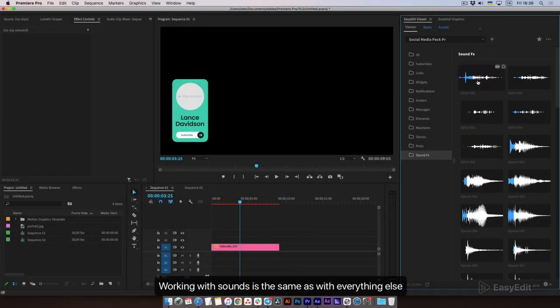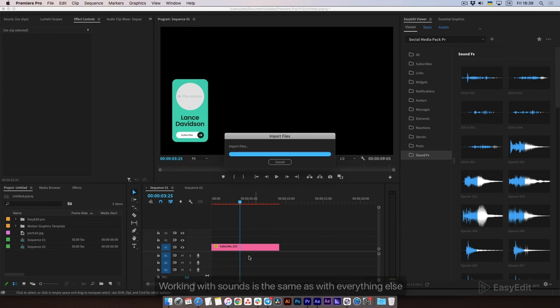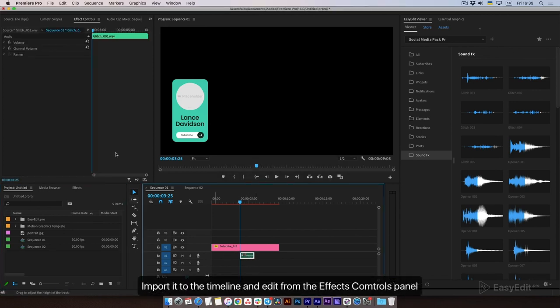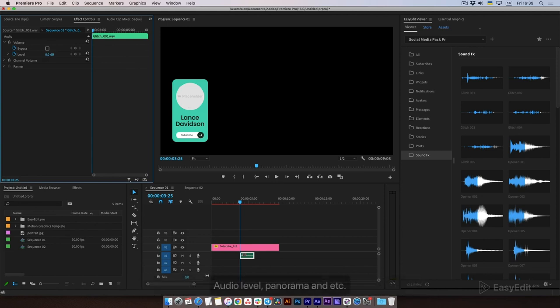Working with sounds is the same as with everything else. Import it to the timeline and edit from the Effects Controls panel — audio level, panorama, and more.